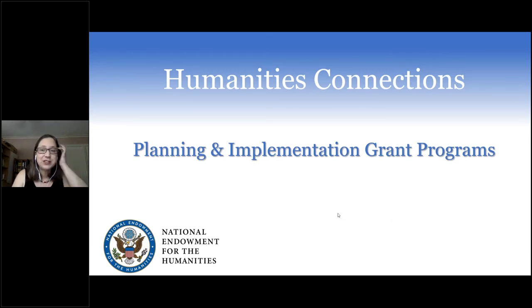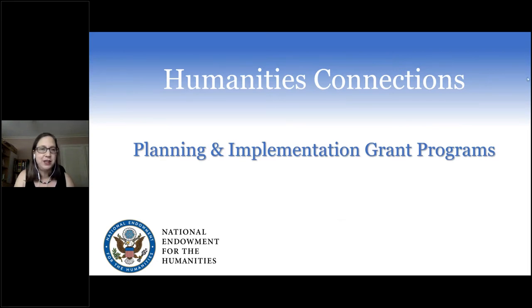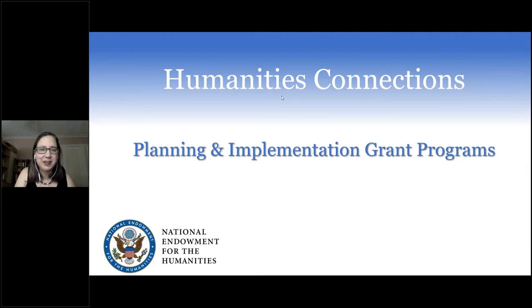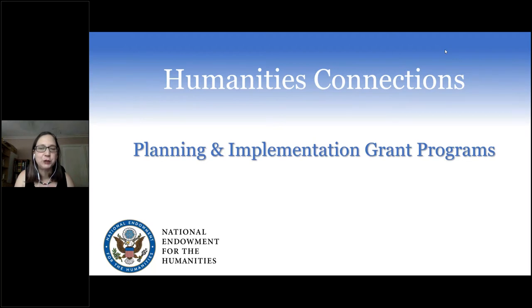There are handouts available in the Handouts section. This includes our FAQ, or Frequently Asked Questions document, the NOFO — Notice of Funding Opportunity, also called the Guidelines document — a copy of this PowerPoint, the Research and Related Budget Form that you'll need to use, and the instructions for that budget form as well.